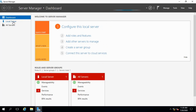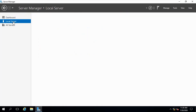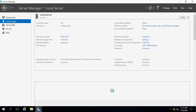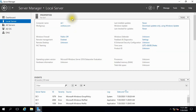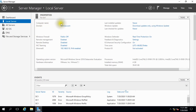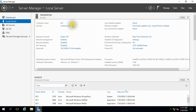Click Local Server. You can see my domain name has already changed to contoso.com. Another task needs to be done.